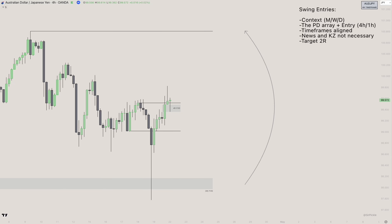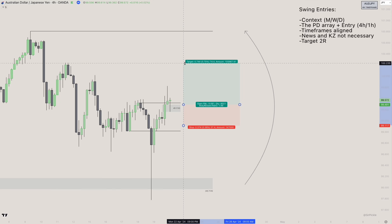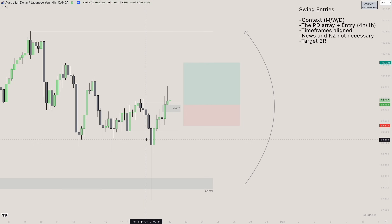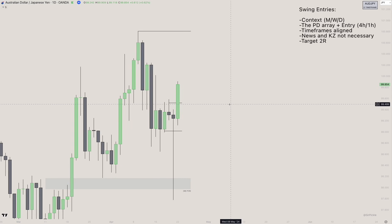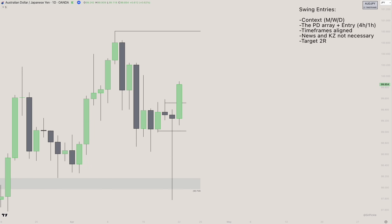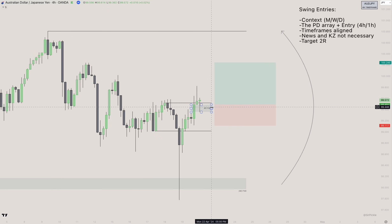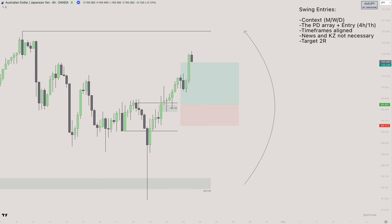That four-hour FVG displacing away, overlapping with the breaker, is your entry model. Enter at the open of the four-hour gap, stop loss at the swing low, targeting a simple 2R. We also confirm that there are no daily fair value gaps below price — checking the daily chart, no daily FVG is being created, we can already begin to move higher. Time frames are aligned, this is a valid entry.